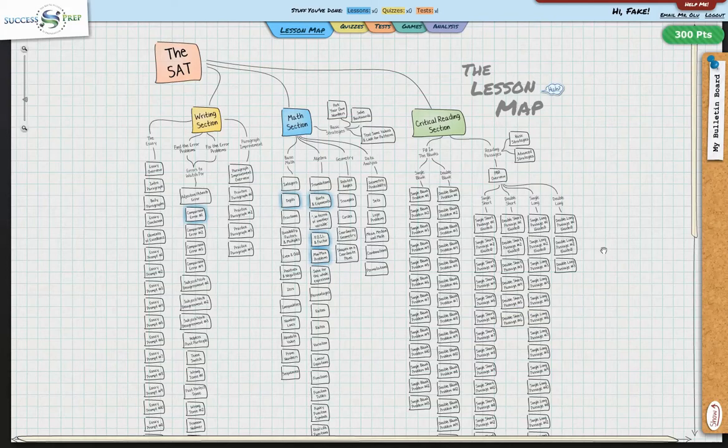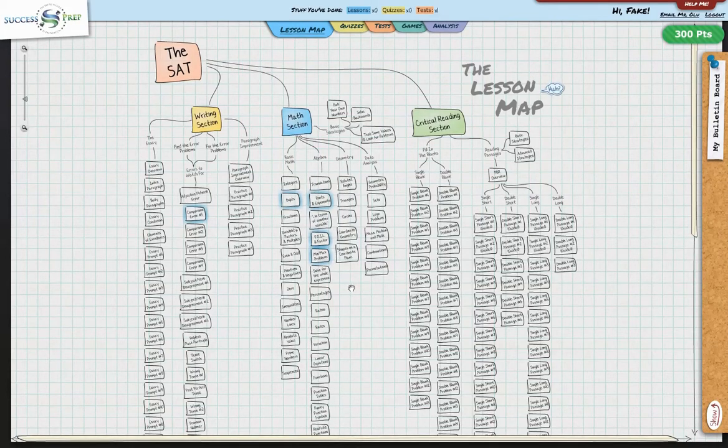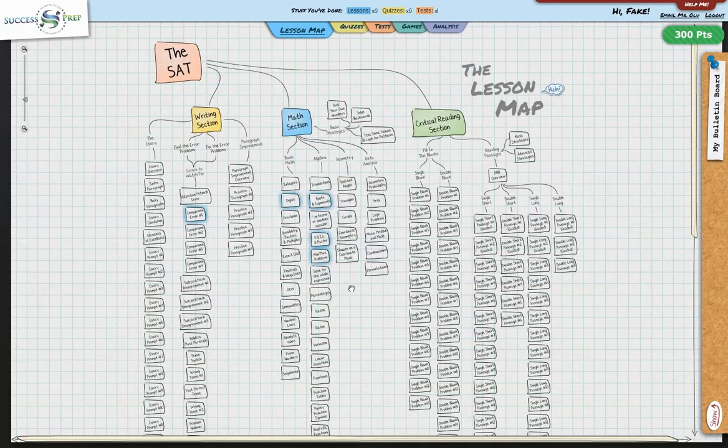So when we get inside the tool, we're going to see there's a page option that shows us the writing section, the math section, and critical reading section. And all the different subject areas here pretty much account for all the different areas you would see on the SAT.